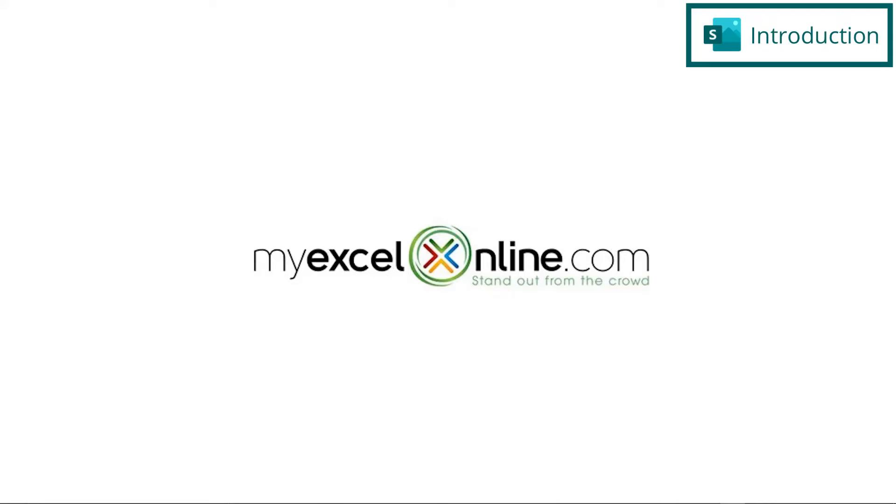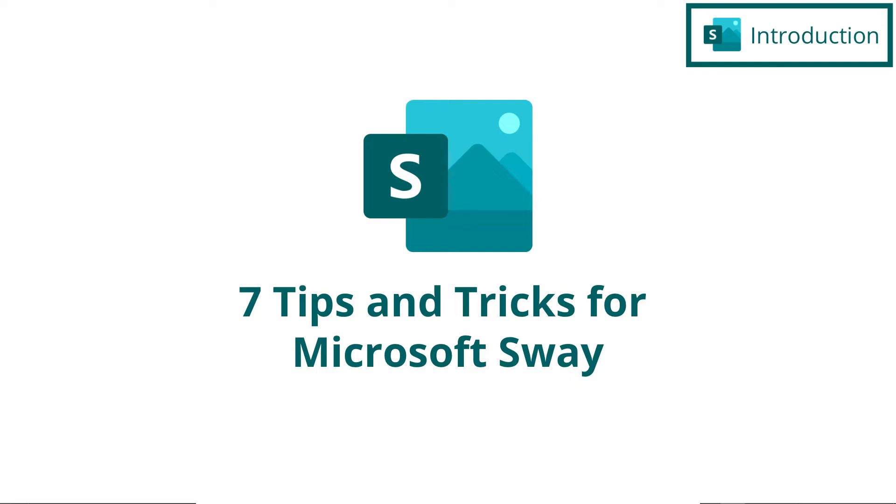Hi, and welcome back to MyExcelOnline.com. Today, we are going to go over seven different tips and tricks for using Microsoft Sway.